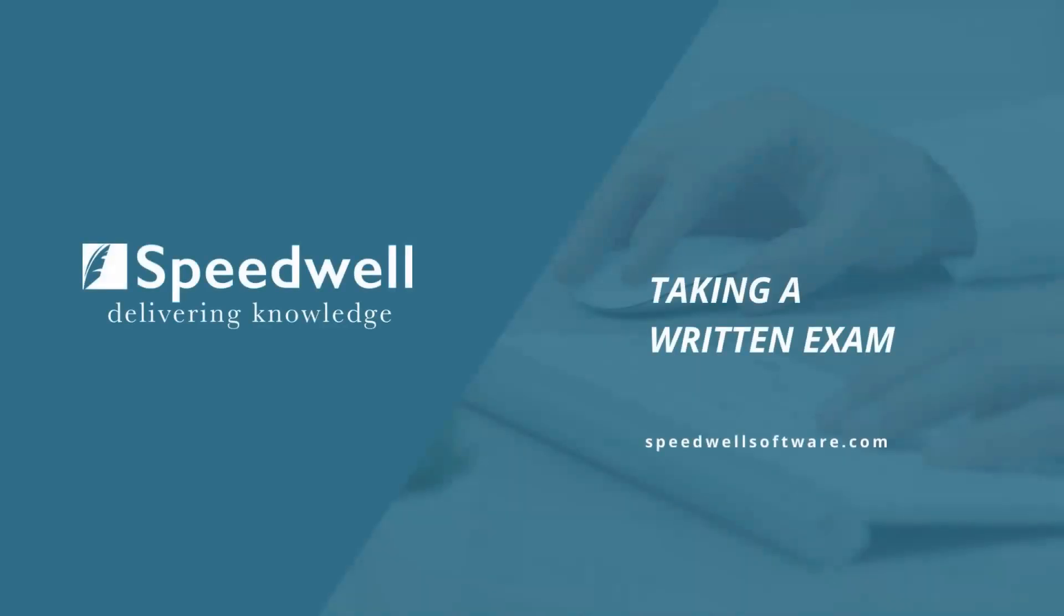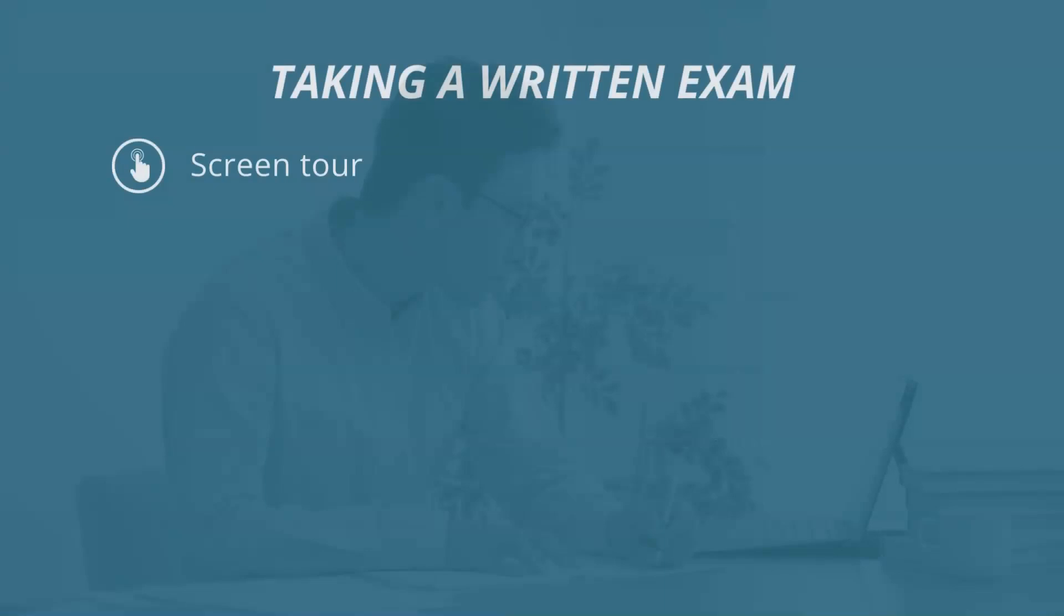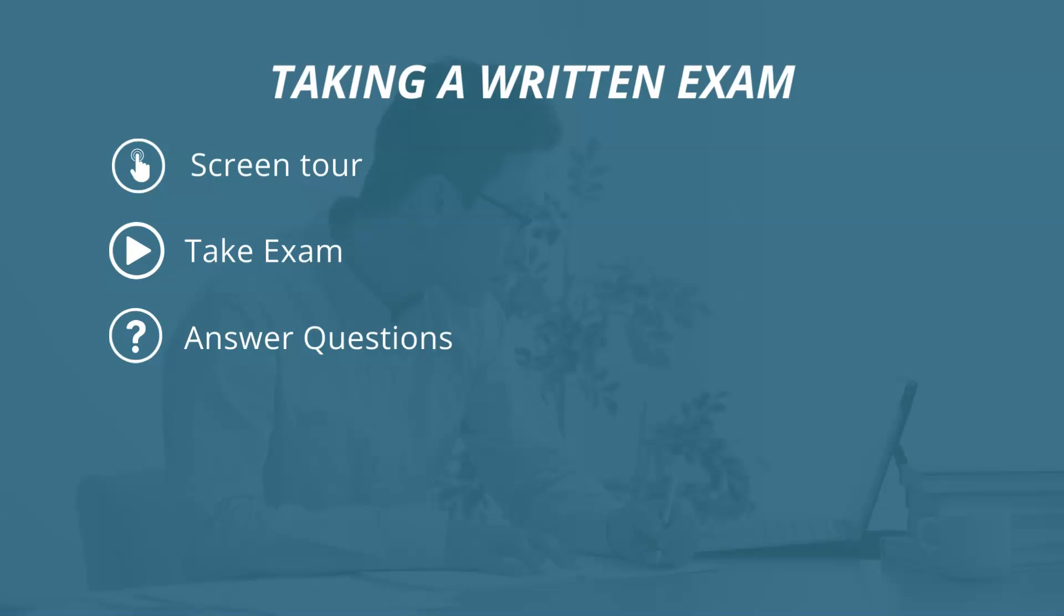Your organization will give you the details you need to take your written exam. This short clip will walk you through the exam screens, how to take the exam, how to answer questions, how to review your answers, and how to finish the exam.